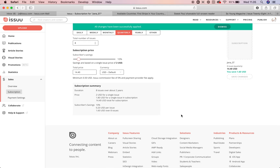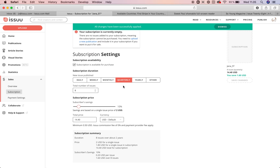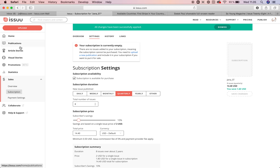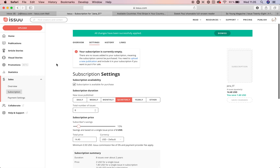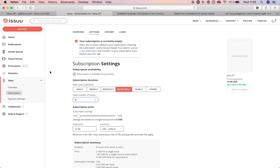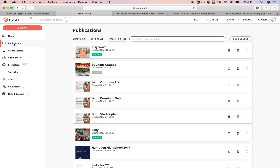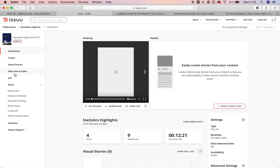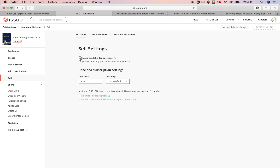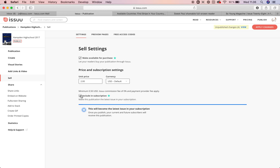If you set the subscription frequency, remember to add new issues to the subscription on that basis. In this case, the next publication will be in three months. When you publish a new issue, go under sell, make it available for purchase and also include it in the subscription. Once you apply changes, all those who subscribed for your content will see it appear under their purchases.